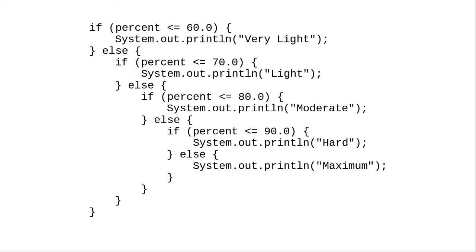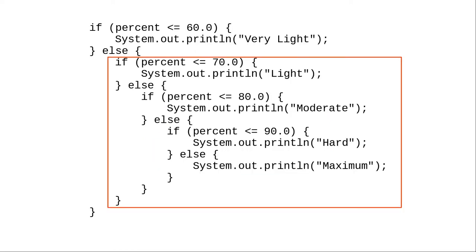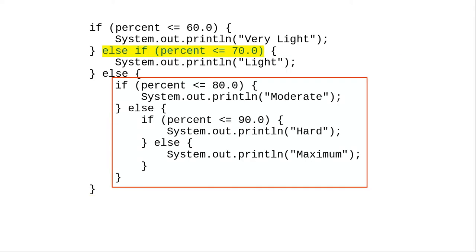There's nothing wrong with indenting and putting braces around this chain of if-else statements, but if we had a couple more heart rate levels, we'd be marching off the right-hand side of the screen. Remember I said this in a preceding video? Braces in all the places? Now it's time to amend that. Braces in almost all the places. The block that's outlined in red is really one gigantic statement.